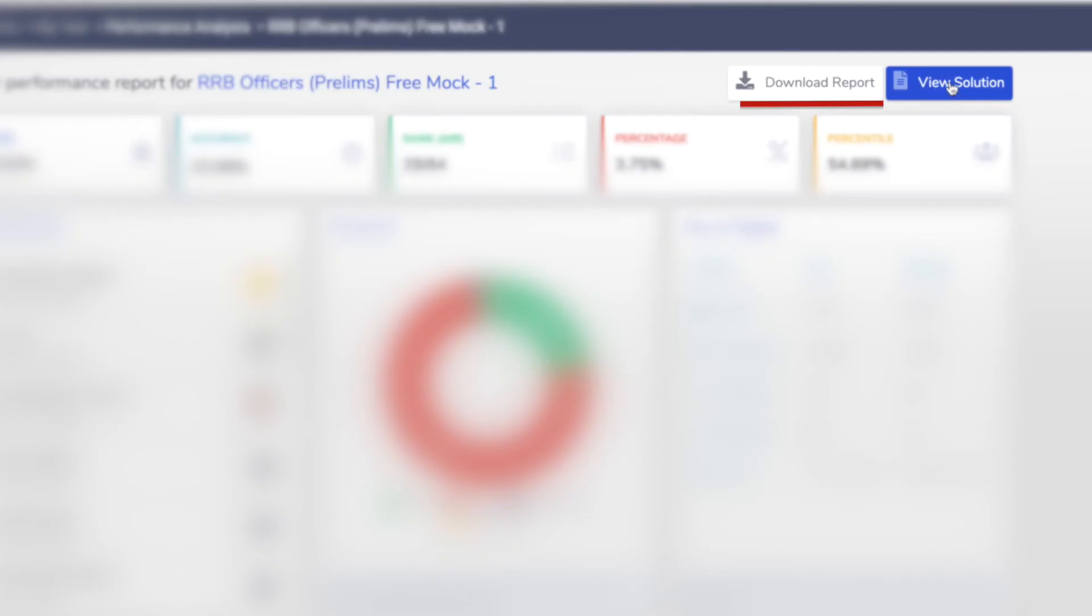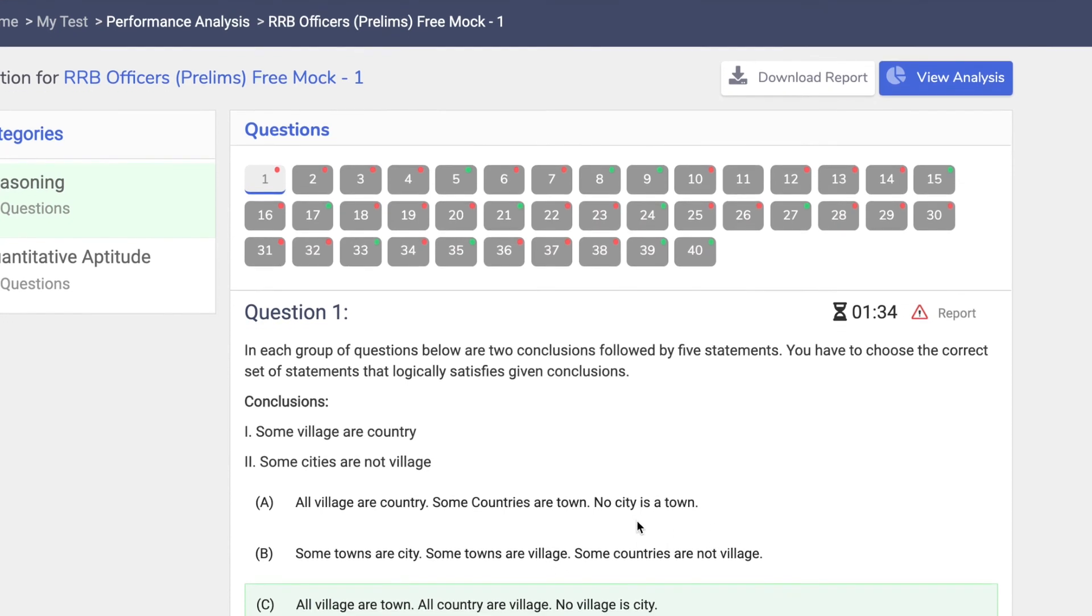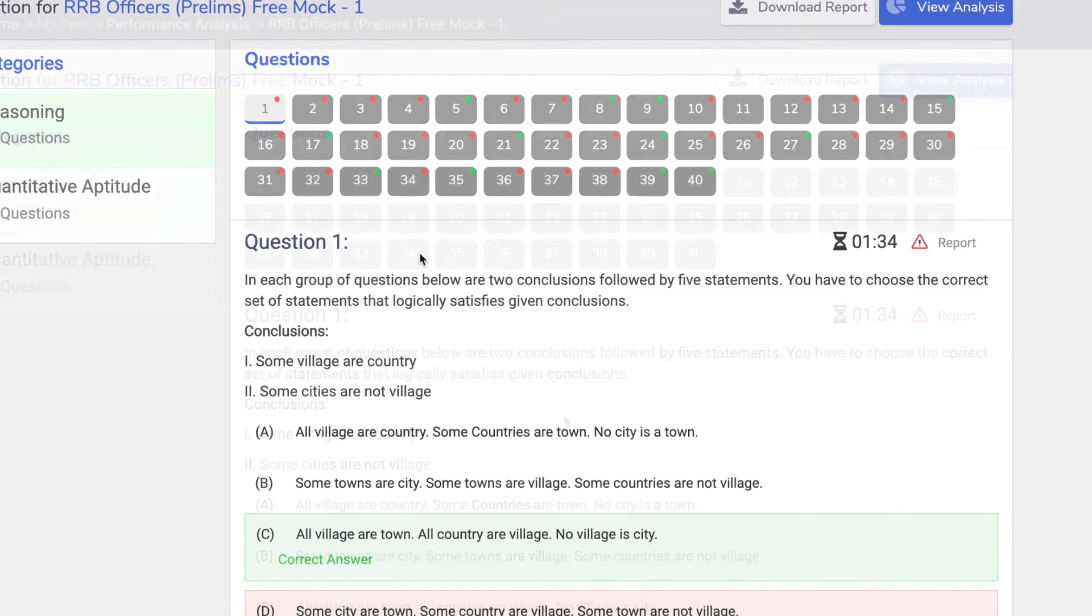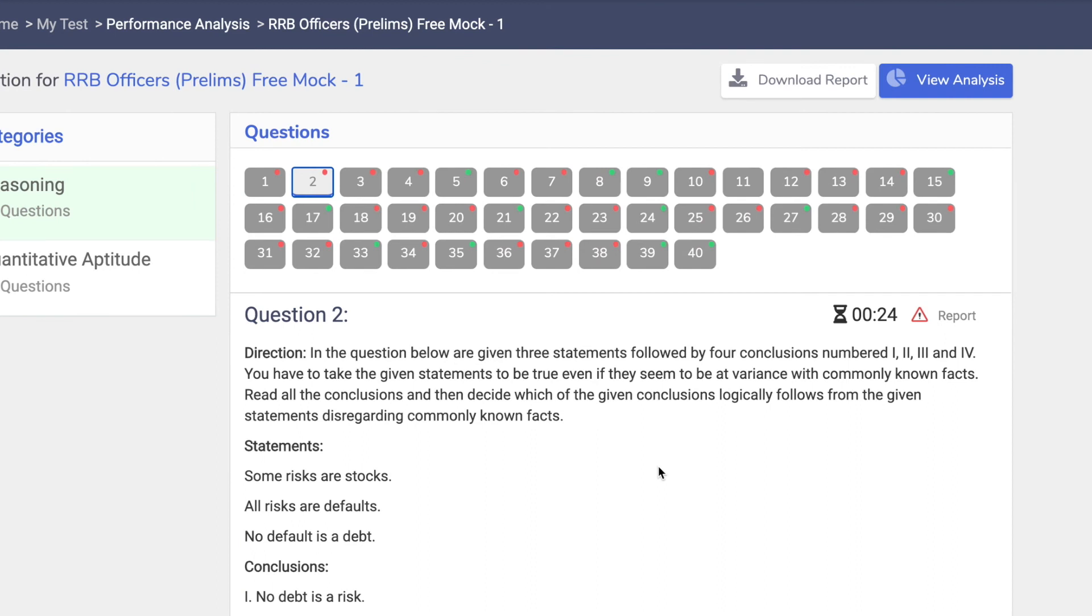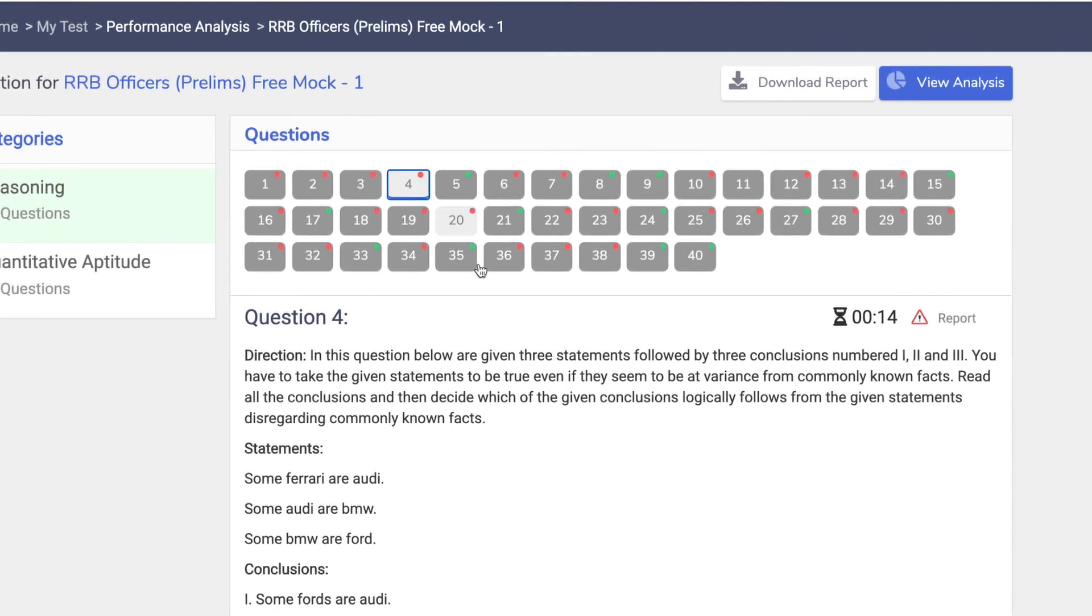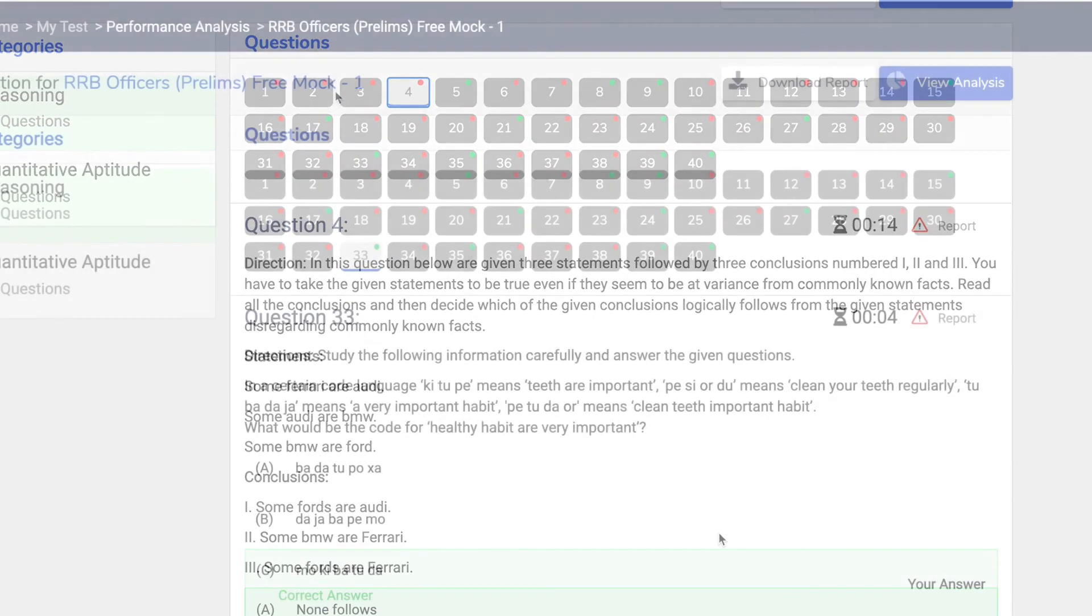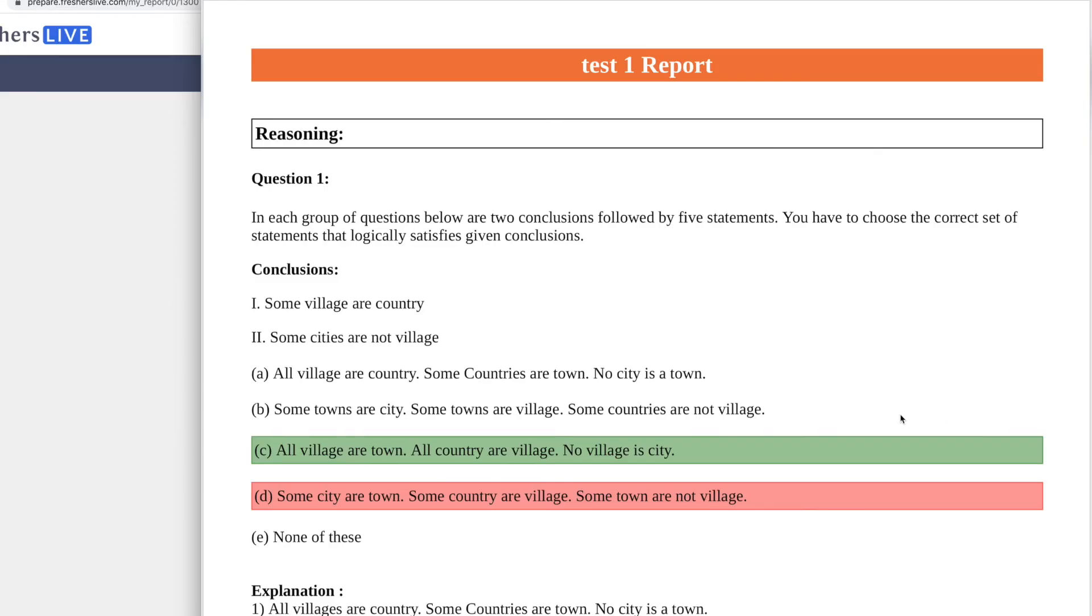You can also download and find the original answers. You can get the answers in PDF format.